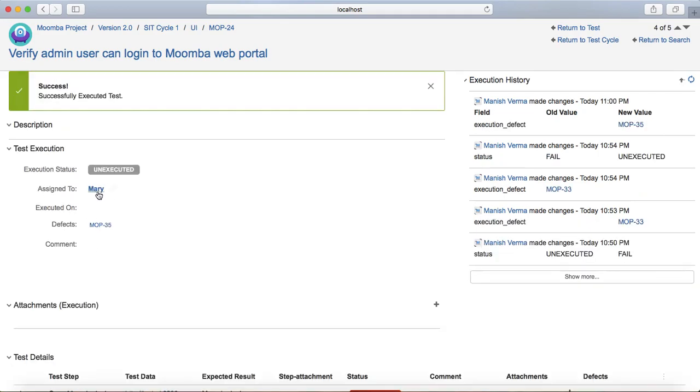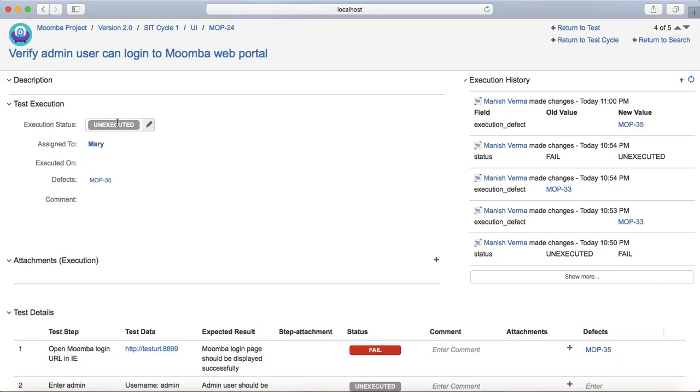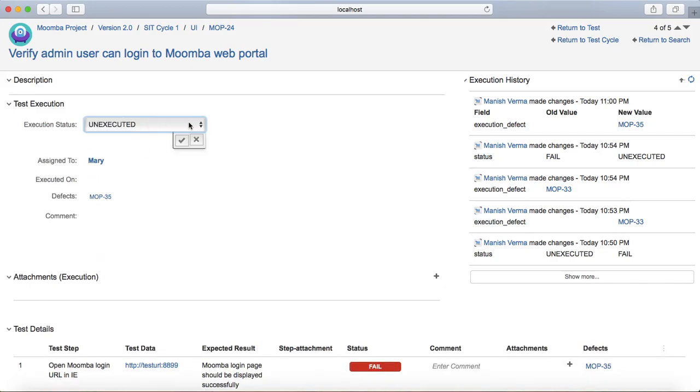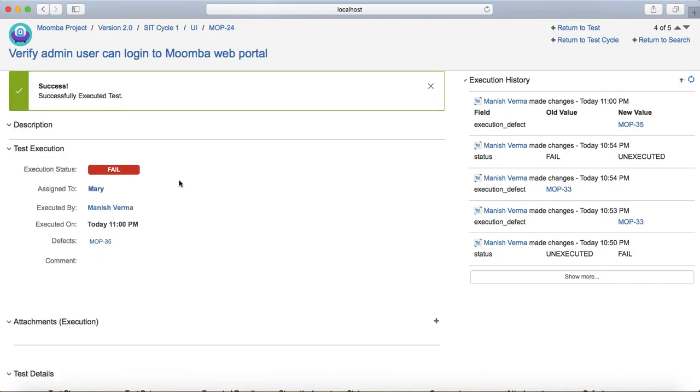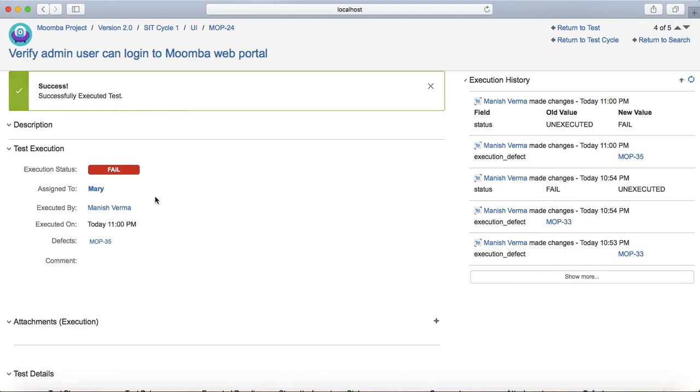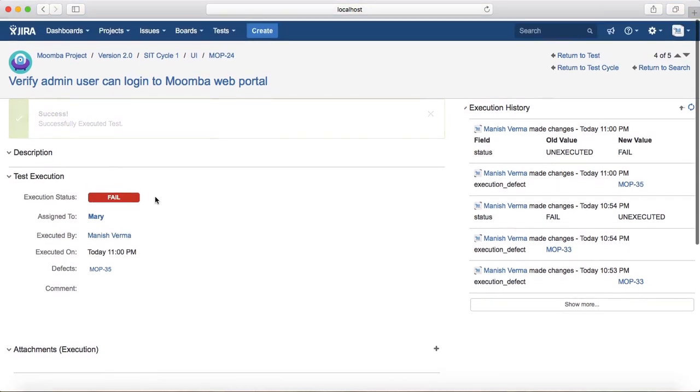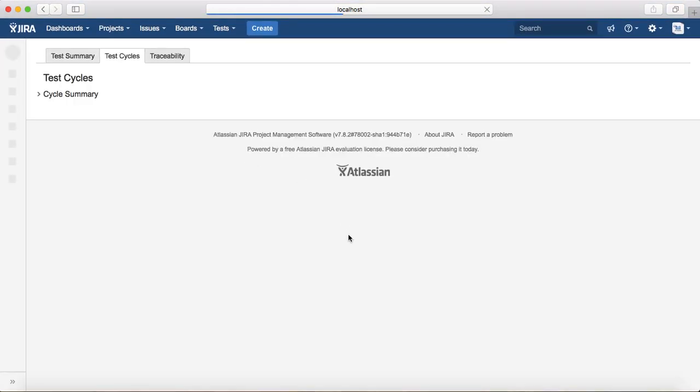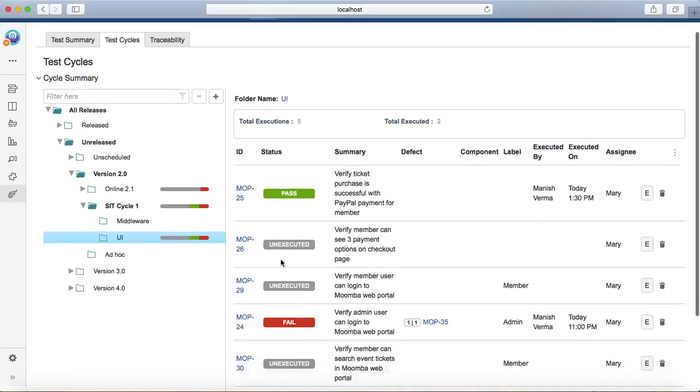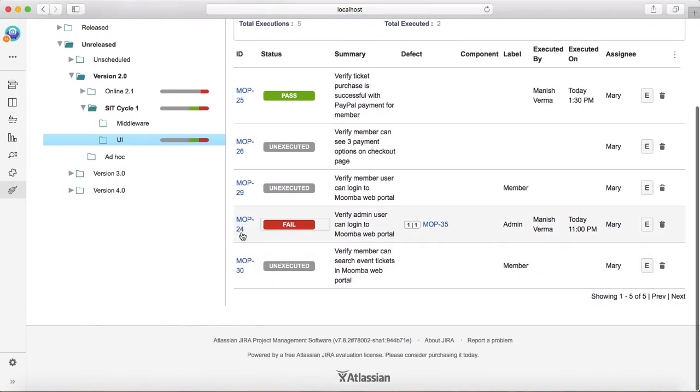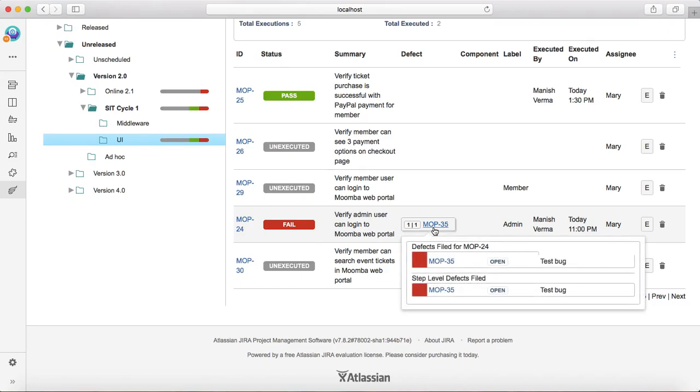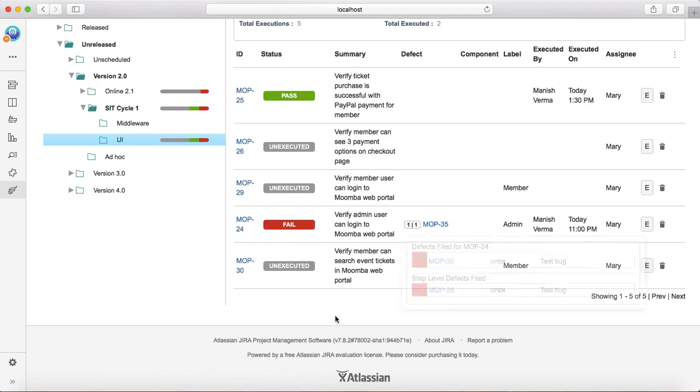And change the execution status overall execution status to fail. Now if you go back to the UI component here, you can see that status has been marked as failed and the defect that you have linked has been linked here. And you can see MOP 35 is linked and at the step level you can see the defect as well. As overall test level you can see that particular link is available.